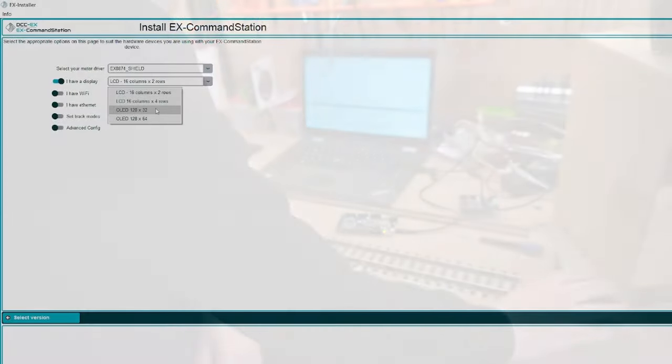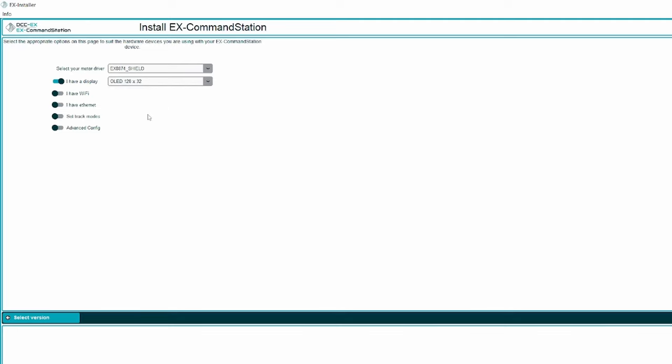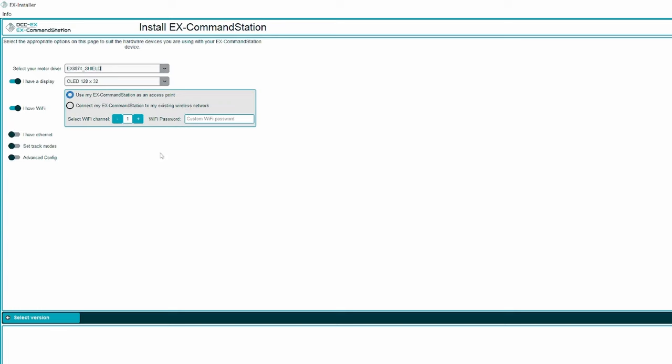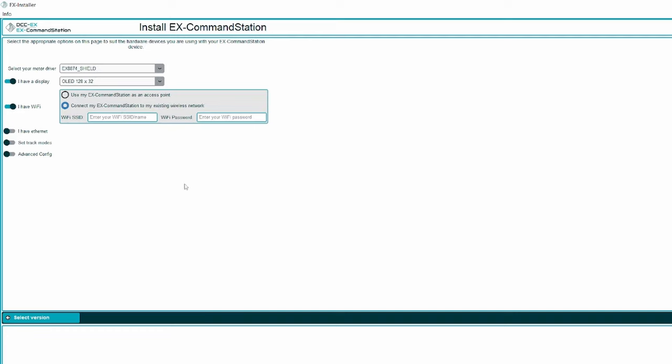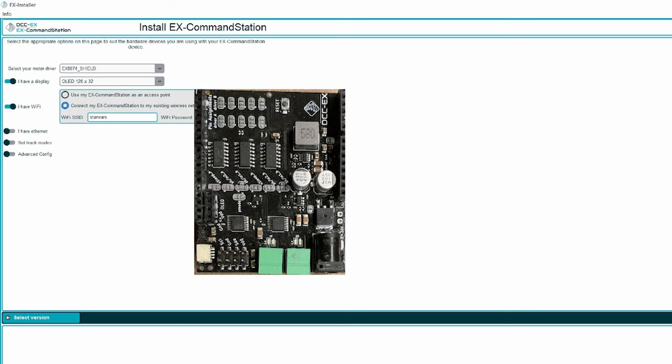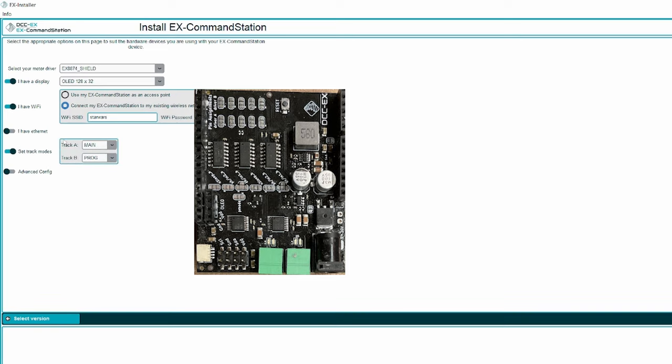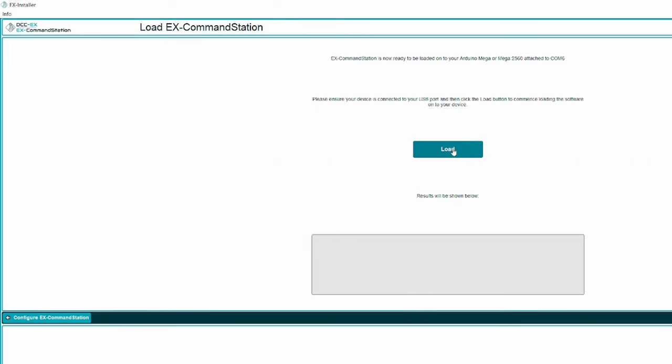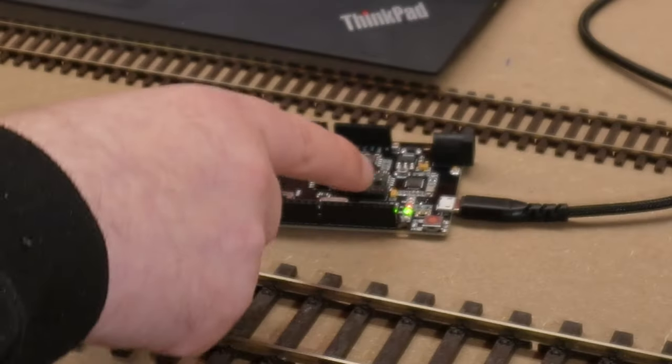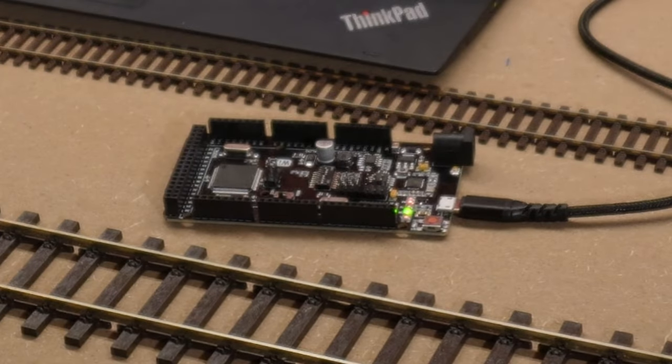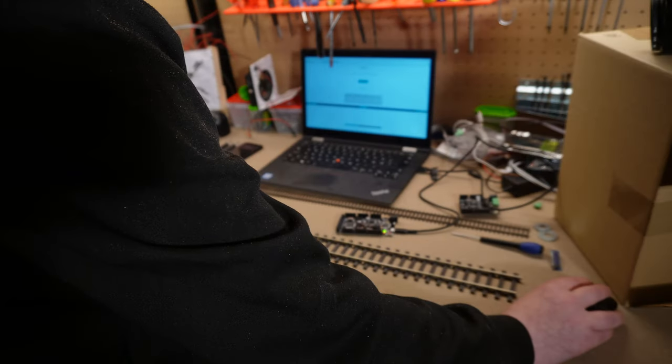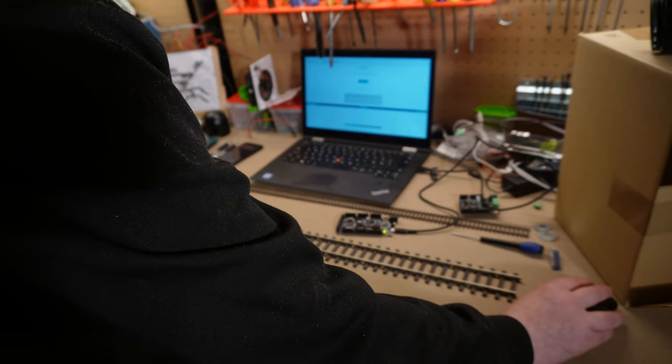Anyways, we're going to activate it. And we have Wi-Fi. And I want to connect my command station to my existing wireless network. I do not have Ethernet. And I want to set the track modes. Track A is main, and track B is programming track. So the next is compile and load. And we press load, and we can see that the LEDs are flashing. So that's a good sign. So it looks like it is finished. We close the EX installer. Now we can connect the motor shield.